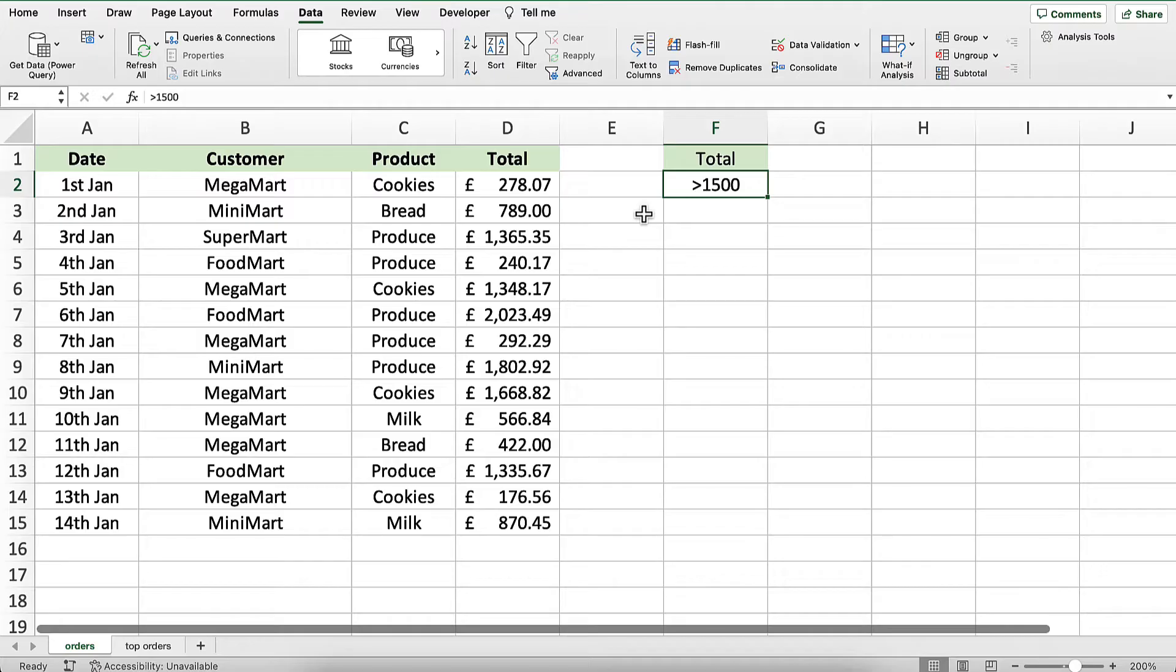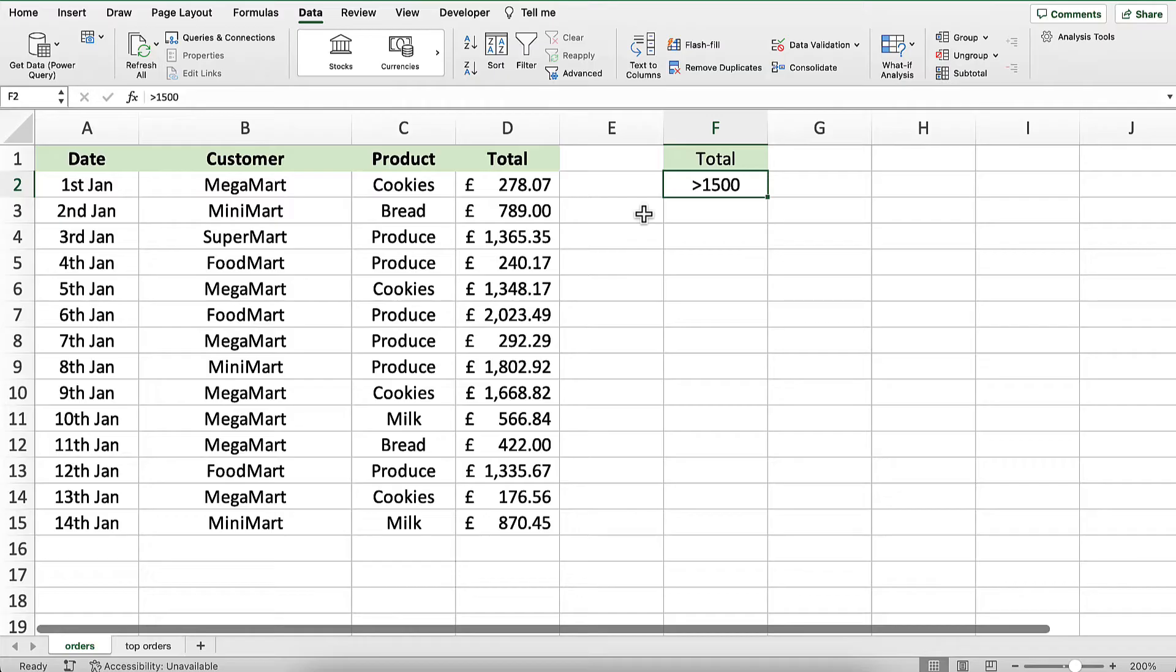In this example, we have a list of orders, and we want to extract the orders with the highest totals and place them on a different sheet in the workbook. We want to retrieve both the date and the customer for each of the high-priced orders.